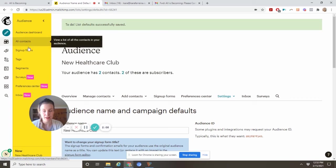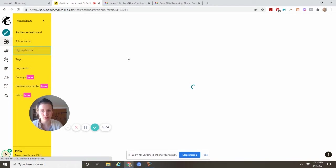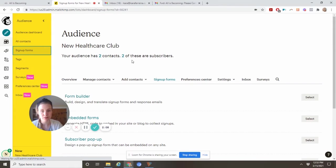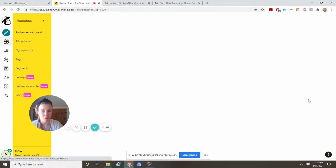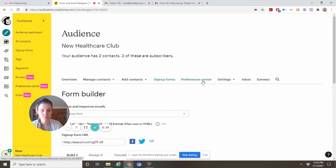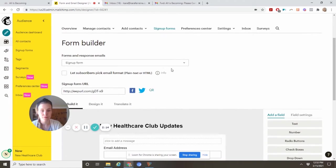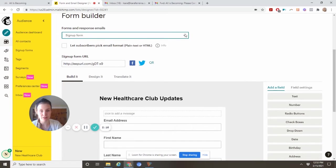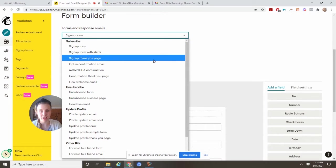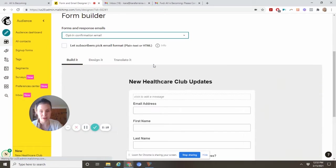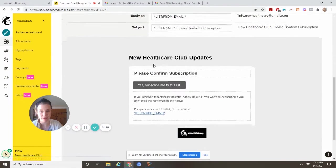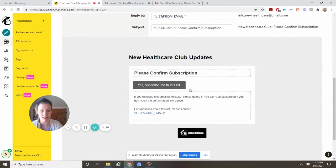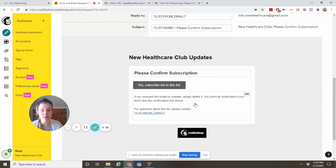Now if you come back to signup forms and select form builder, you will have the option to edit that opt-in confirmation email. You'll see right here, it looks just like it did in the inbox.